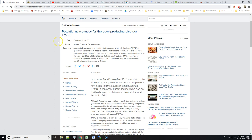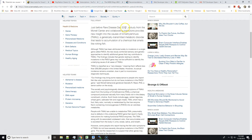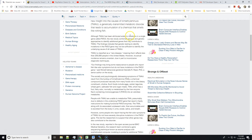So the title is: Potential New Causes for the Odor-Producing Disorder TMAU. Just before Rare Disease Day 2017, a study from the Monell Center and collaborating institutions provides new insight into the cause of trimethylaminuria, a genetically transmitted metabolic disorder that leads to accumulation of a chemical that smells like rotting fish.